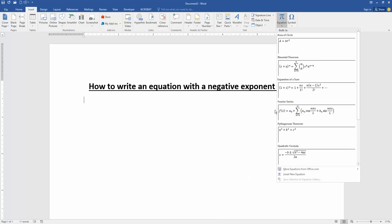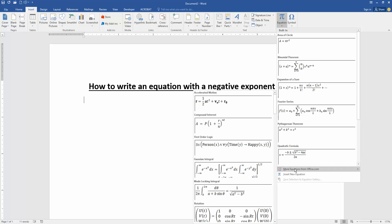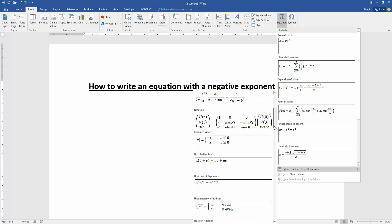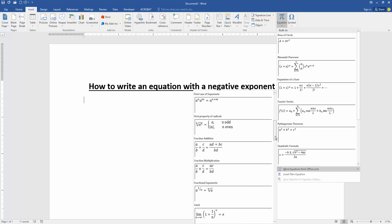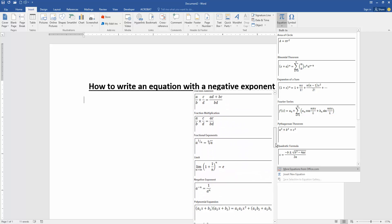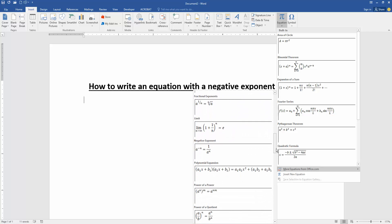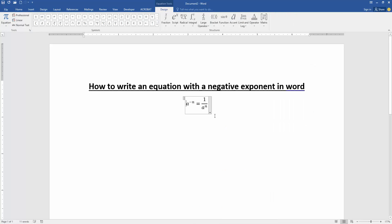Then find the negative exponent. Here, the negative exponent, and we insert it. Now we can see we insert the equation with a negative exponent very easily.